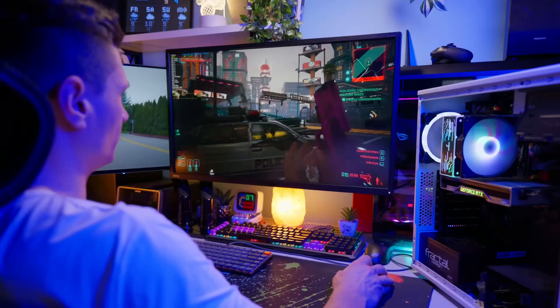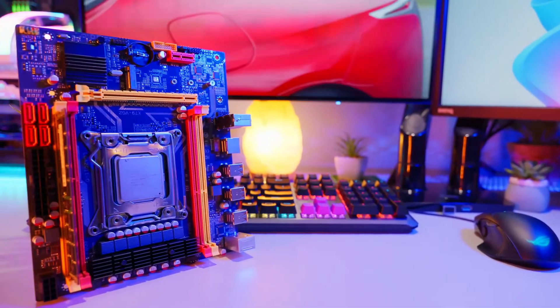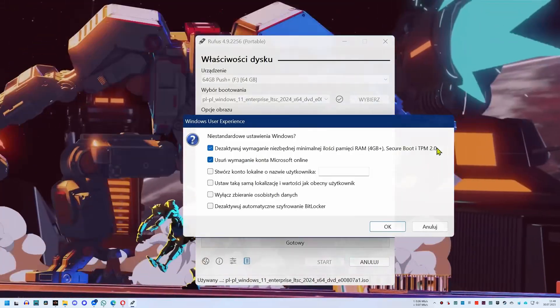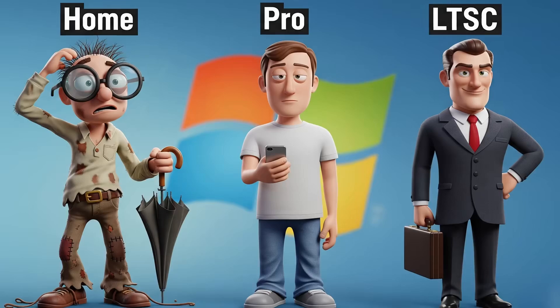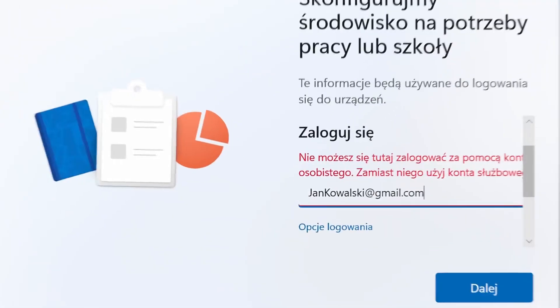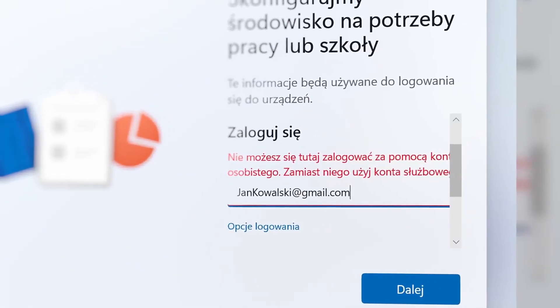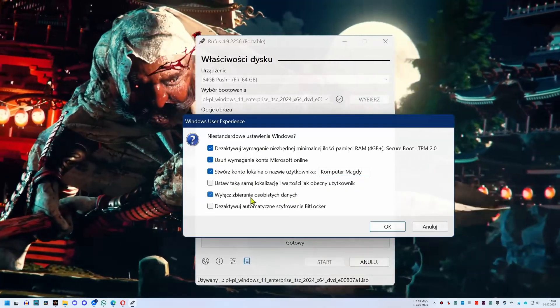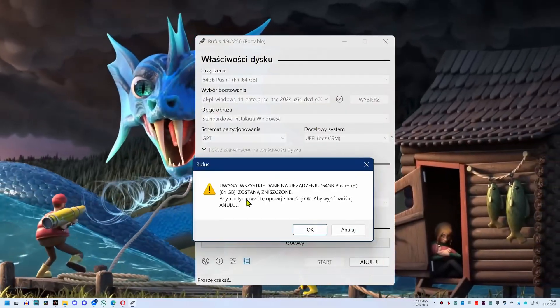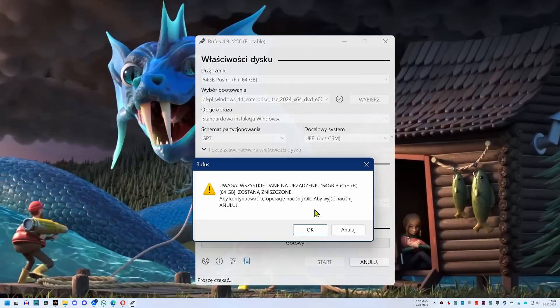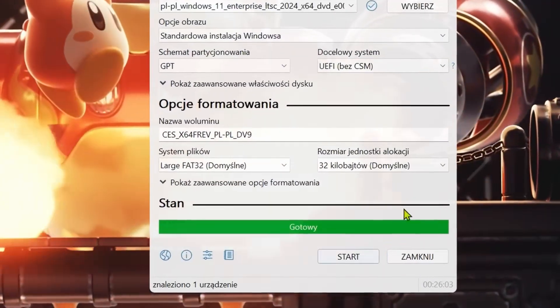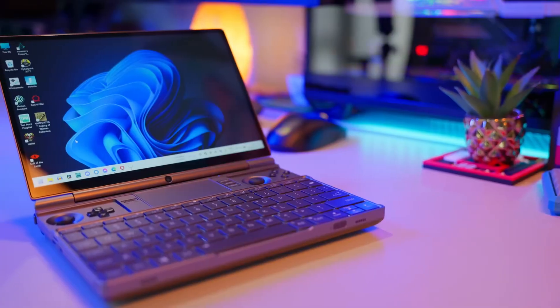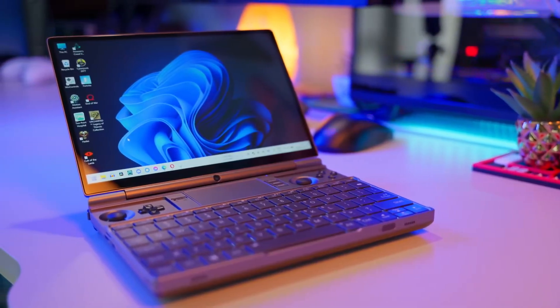I'm choosing Globally Unique Identifier Partition Table and clicking Start. If your computer doesn't have a trusted platform module 2.0 module, then leave the first option selected. The second one is mandatory for almost everyone. Windows Long Term Servicing Channel does not allow signing in with a personal account. Once the bootable drive with the system has been created, click Close, and now all that's left is to install the new, better windows on your computer.